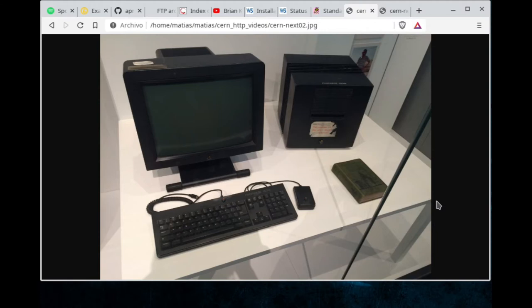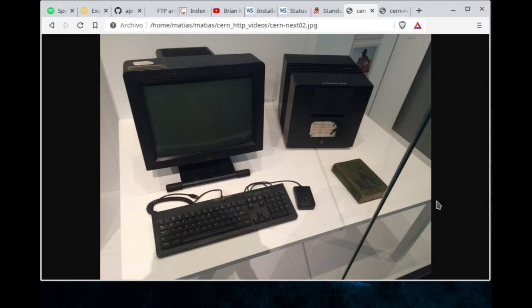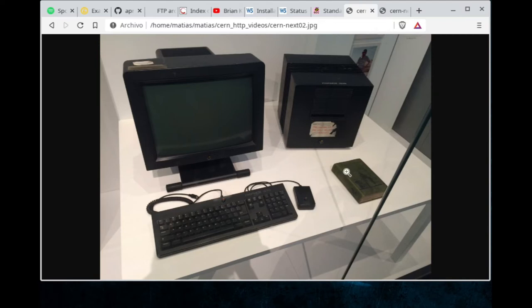It was built at the European Centre for Nuclear Research by the founders of the web, Tim Berners-Lee and his team. That web server originally ran in a box like the one you are seeing right here.